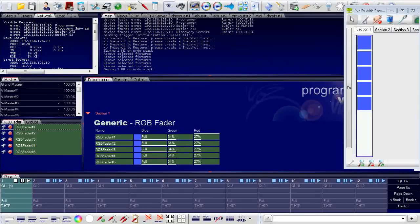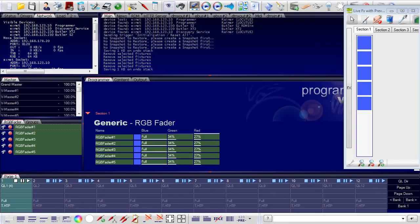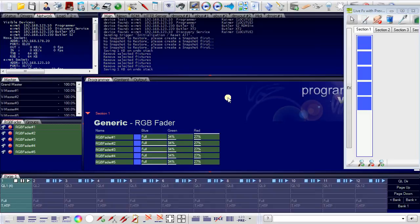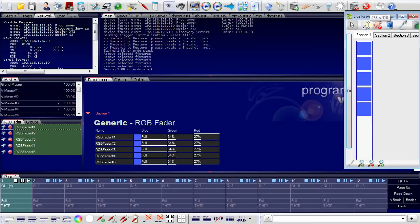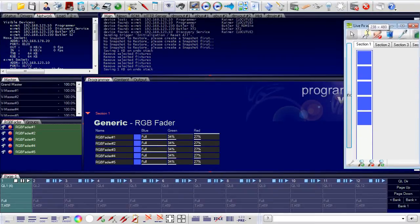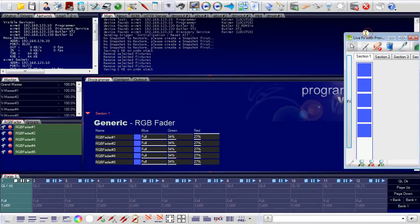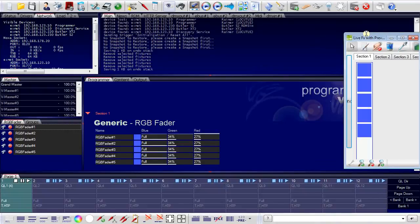So cues are lighting states on my fixtures and cue lists are collections of cues. I could now play my cue list but the first thing I have to do is to clear the programmer view because the DMX channels at the moment are occupied by the programmer.